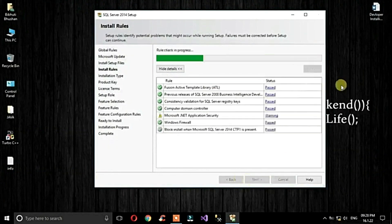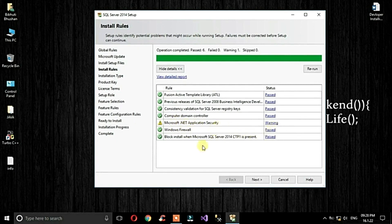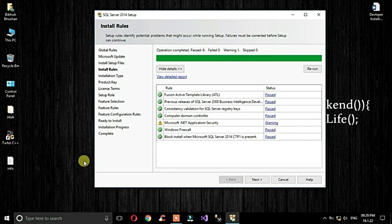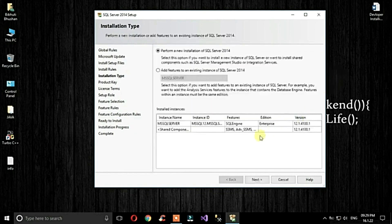After re-launching, there is another warning: the Microsoft .NET application security warning. To fix this, connect the system to the internet. Now relaunch and rerun the installer, then click Next.